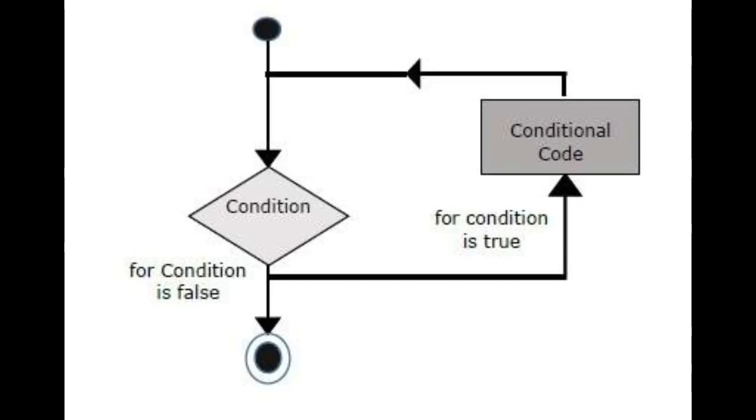They may look different in the way that they are presented with each programming language, but the basis for them is exactly the same.